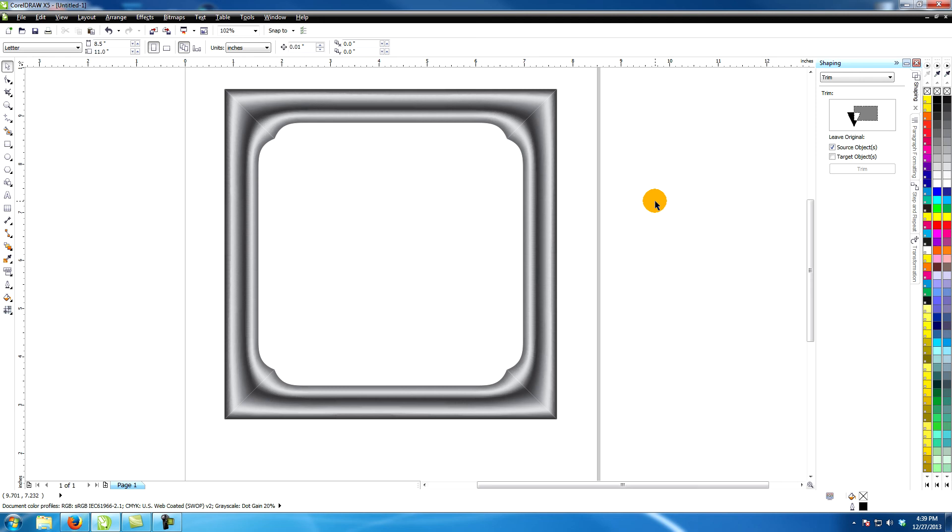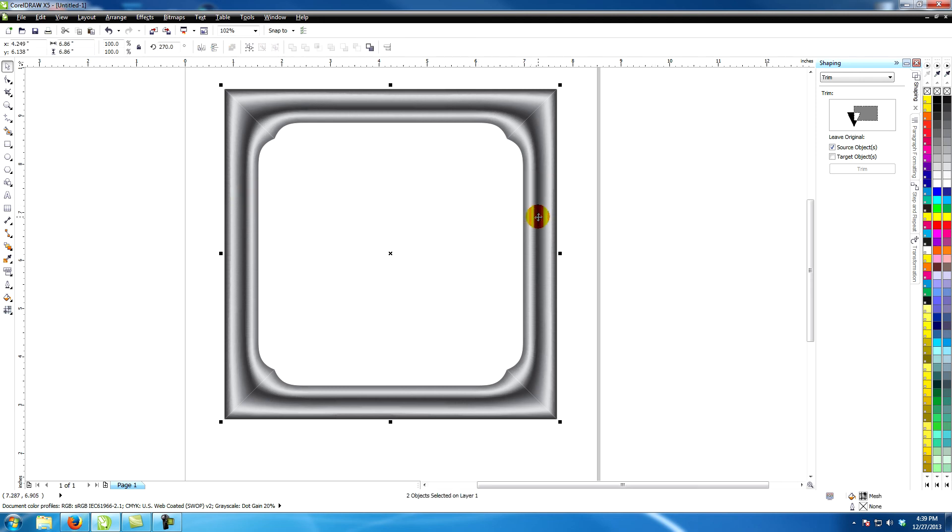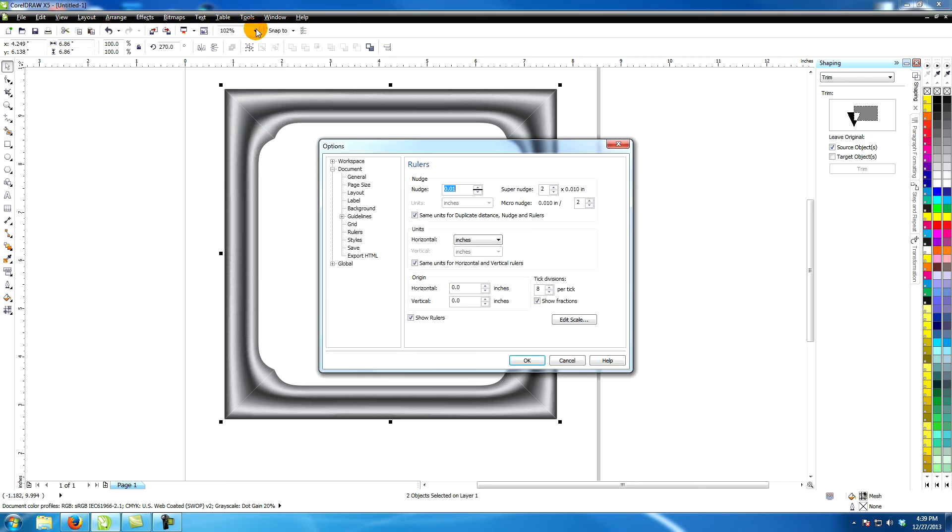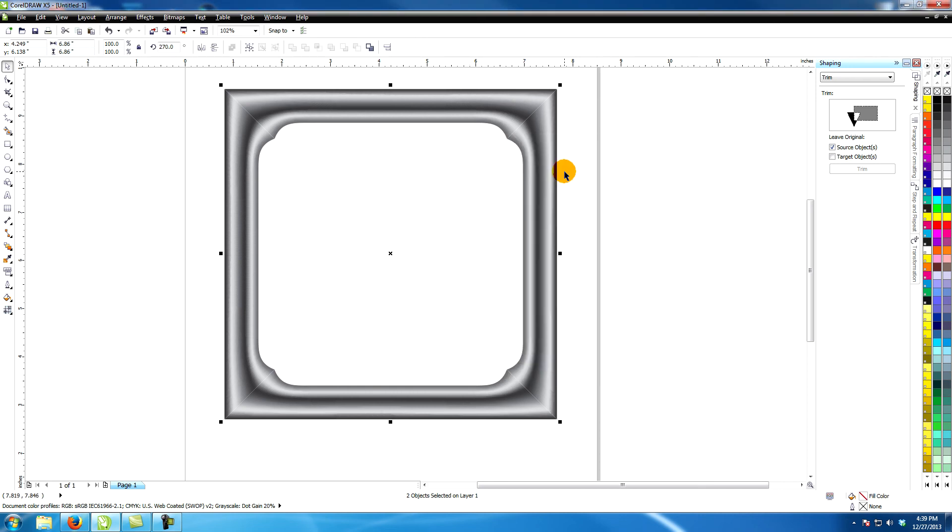The arrow keys were nudging too much at a time. So I changed the settings under Tools, Options, Document, Rulers and changed the numbers from .01 to .001.